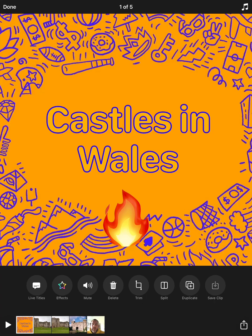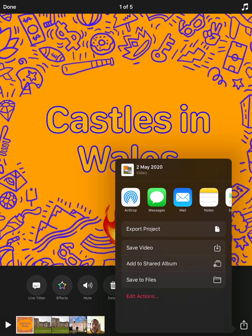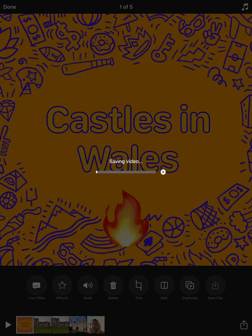The final thing to do is to tap on the share icon and save that video, where you'll be able to use it on projects, share it on social media, or do whatever you want with that video. So there we go — a very quick overview of how to use Clips.